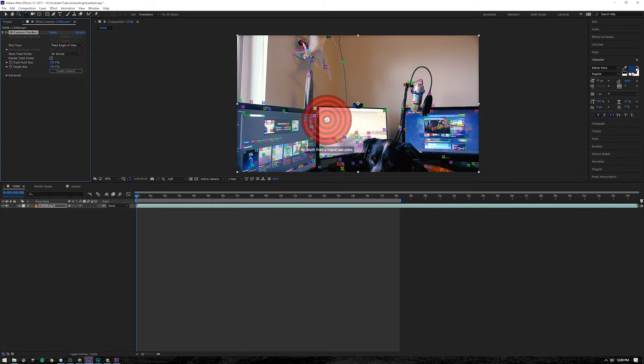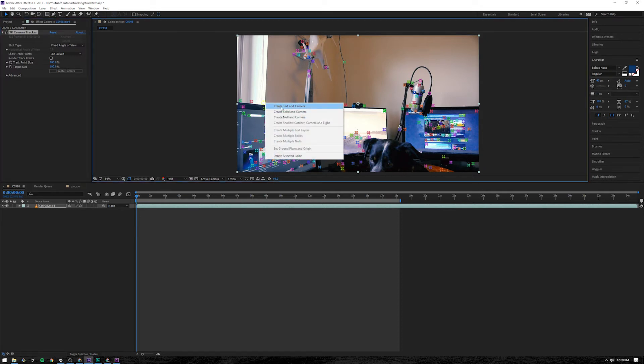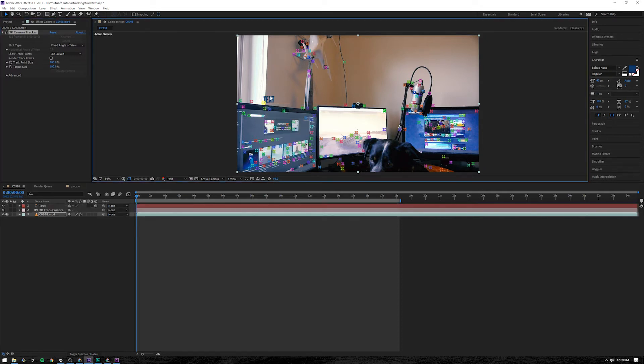So then what we want to do is get one of these points, right click. Let's click create text and camera. It's going to bring up some text.